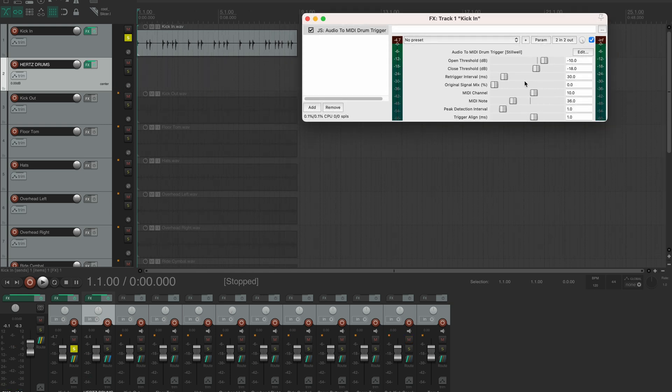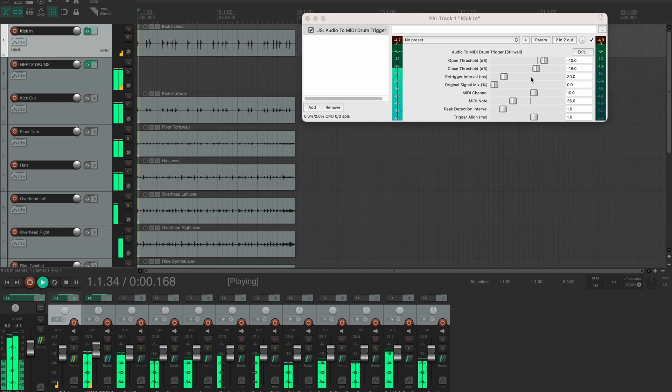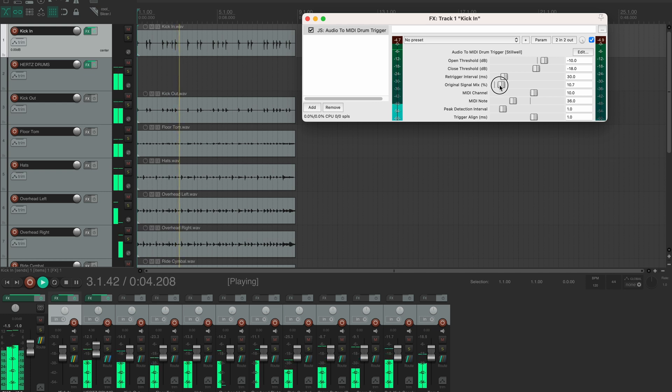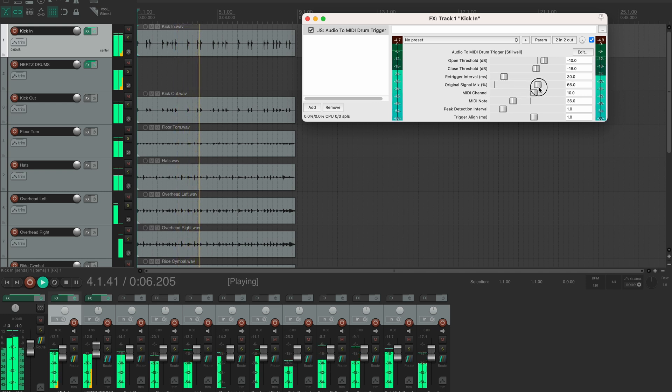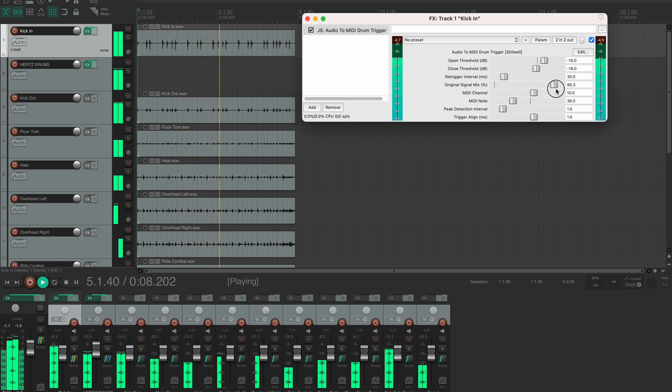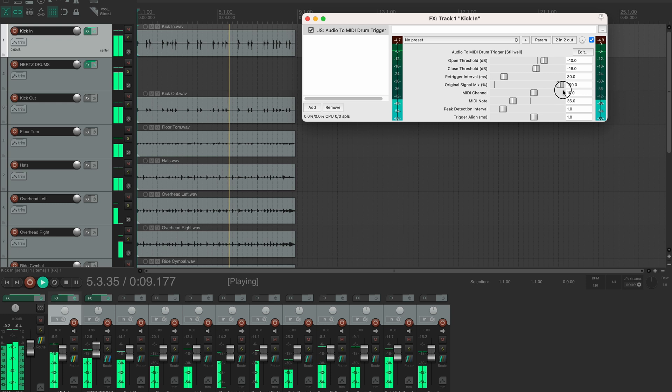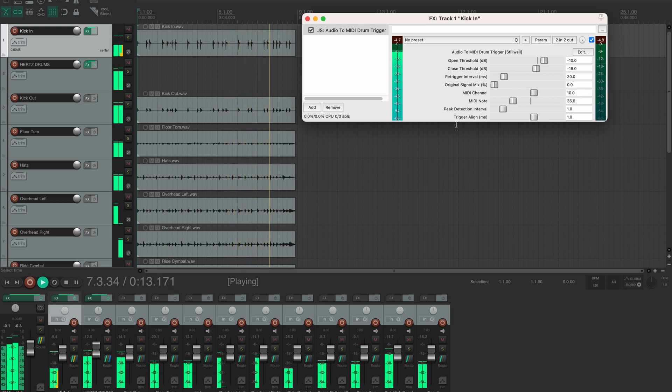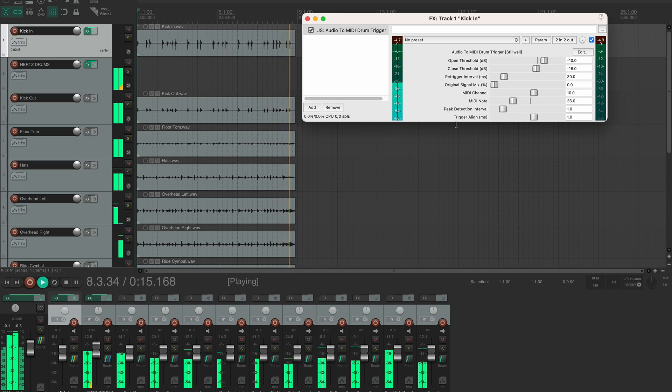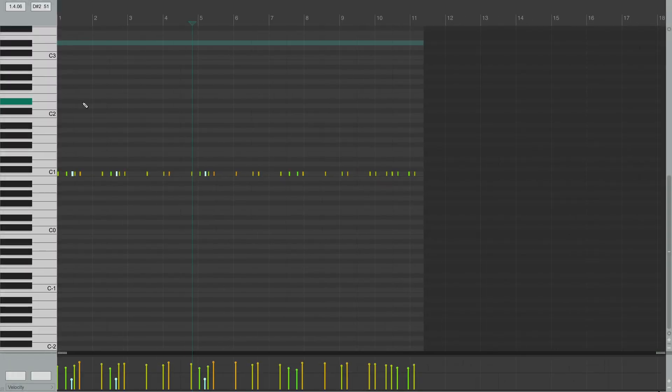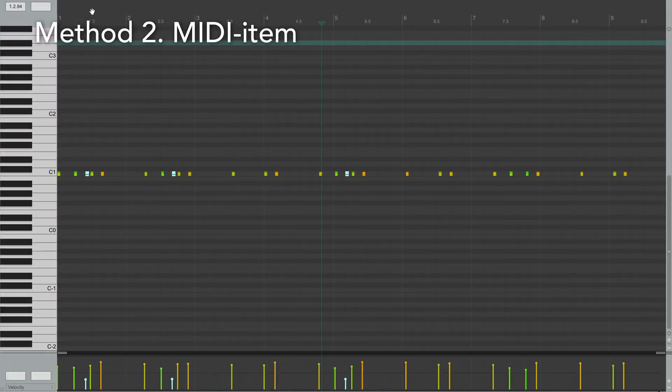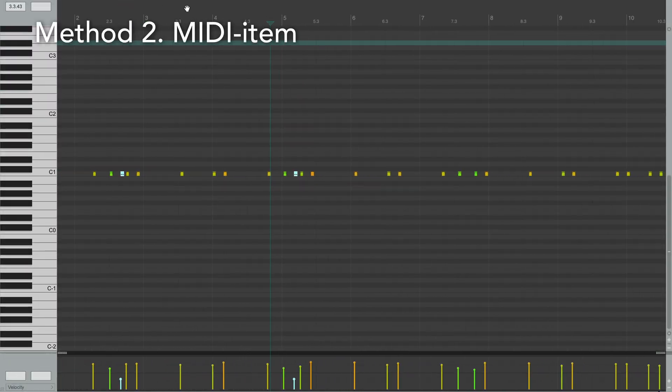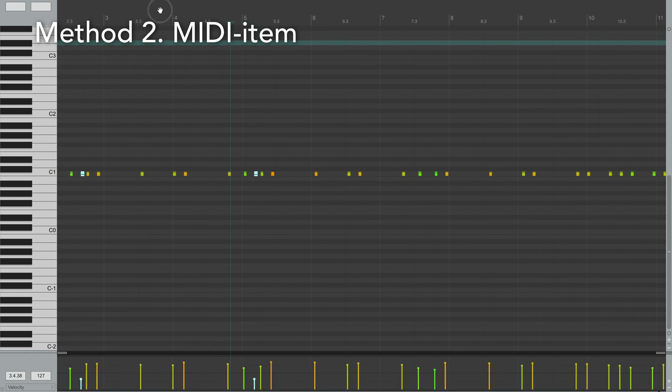Now it's not sending out the raw signal, but you can blend it back in with the mix slider. Now, if you want to create a new MIDI item from the kick hits and be able to detect those hits more precisely, you can use a free Reaper extension called MK Slicer.